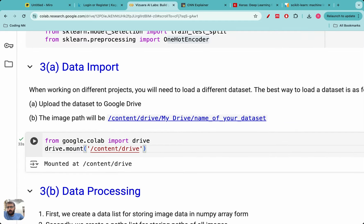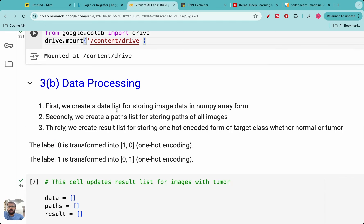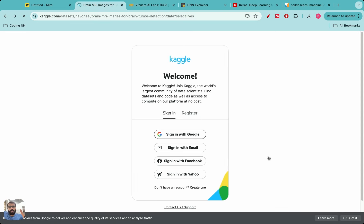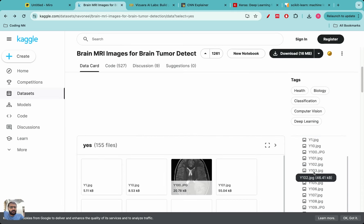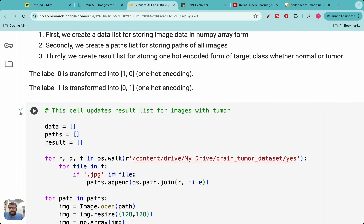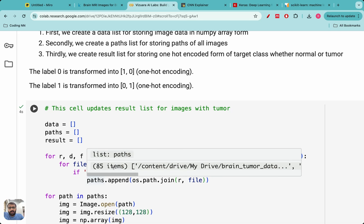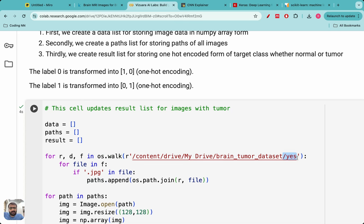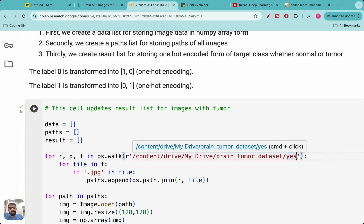Once the data is imported, we do some preprocessing. The data is downloaded with two labels: 'no' and 'yes'. I need to merge these images together first, then do the train-test split. The data is stored with a main folder called 'brain tumor dataset' containing two subfolders: 'yes' (brain tumor present) and 'no' (brain tumor absent). So I'll append all images together first, then split into training and testing datasets.